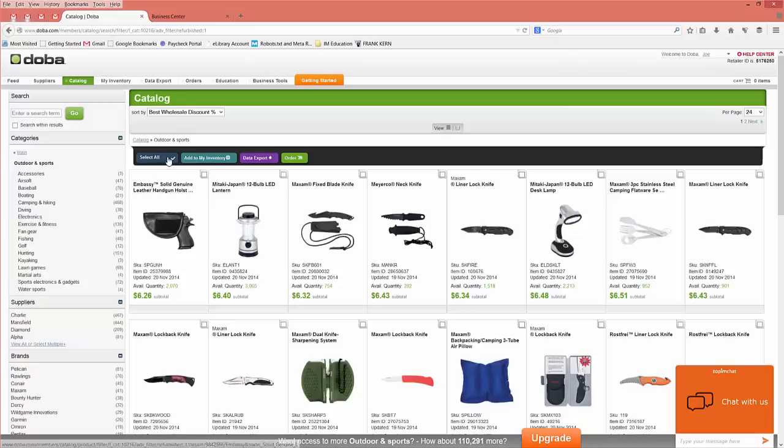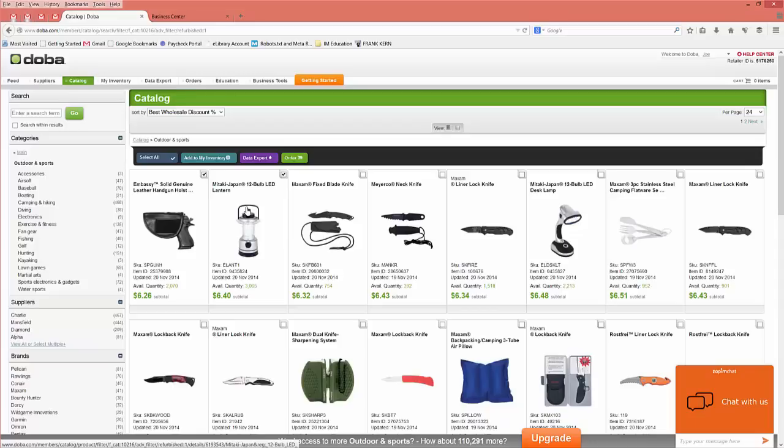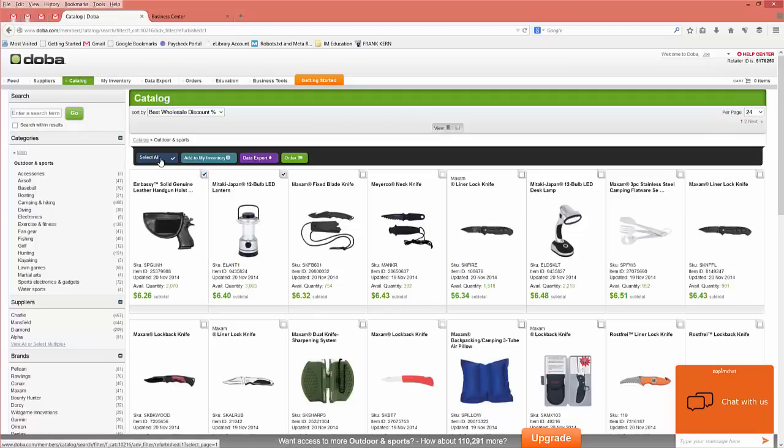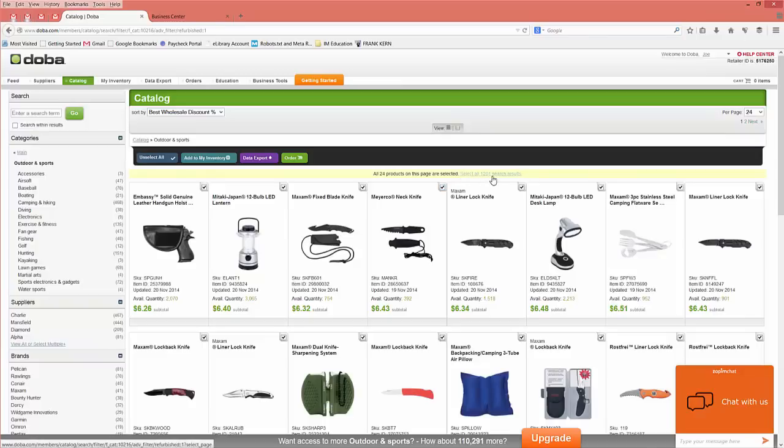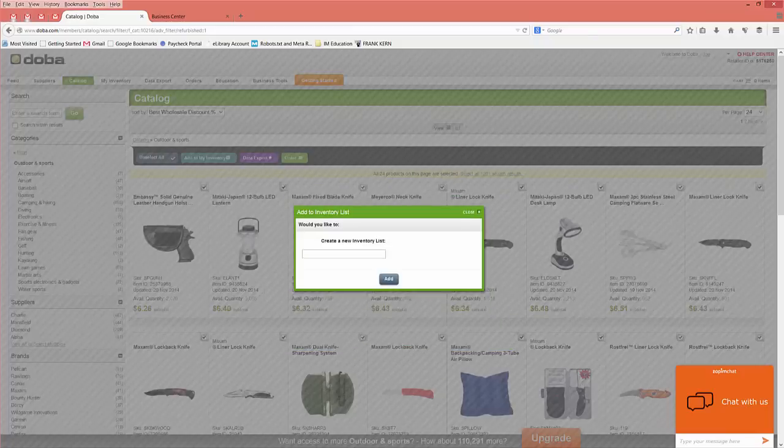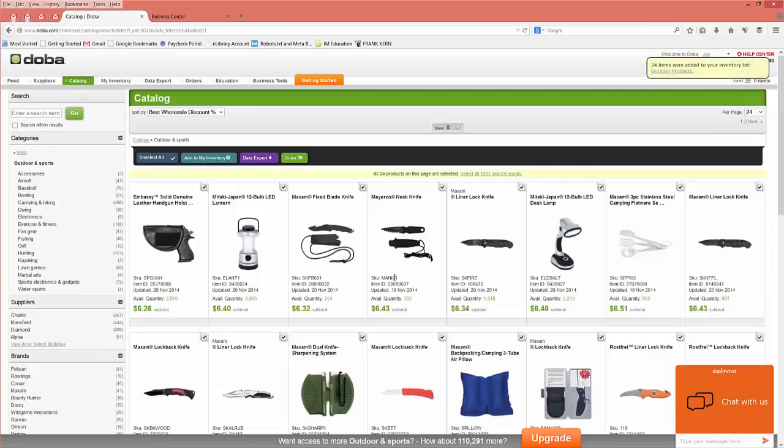What I can do is I can either select all or I can find the particular products that I want to add into my Simple Web Stores. By checking this box right here, that will allow me to add this to my inventory list which will import these products into my Simple Web Stores website. If I just want to add the entire list, I click select all and you'll notice it says it selected 1200 products. I click add to my inventory and it asks me to create a name, so I will say outdoor products. I click add and that's it on the Dova side.